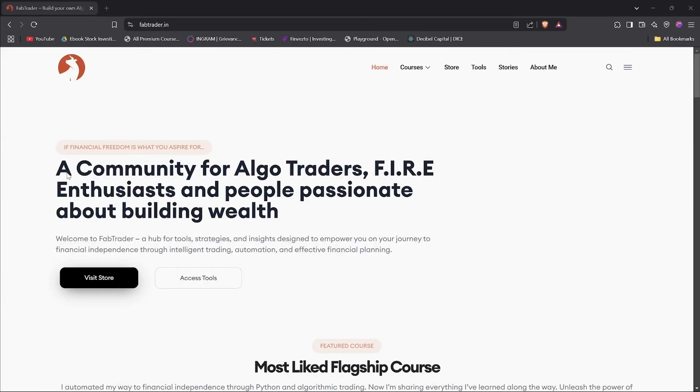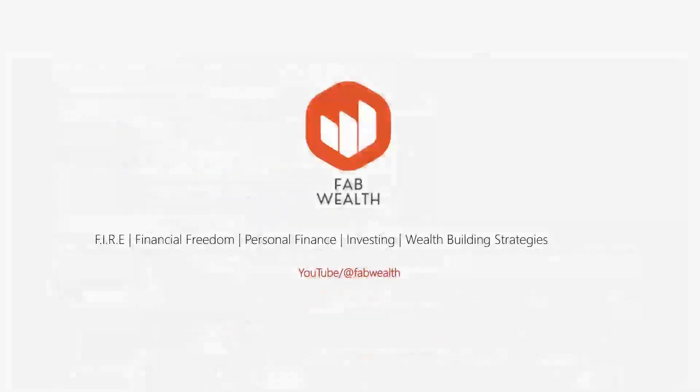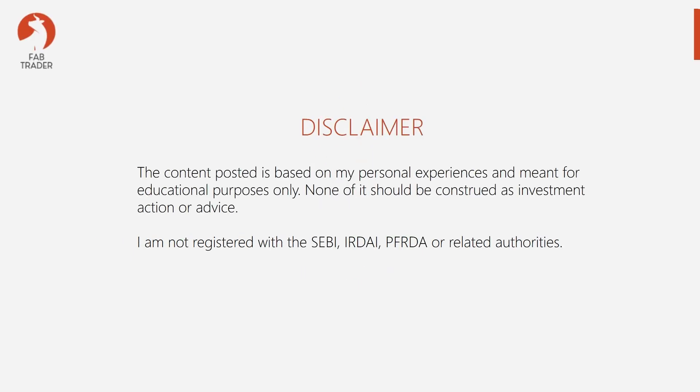Please do visit our community website fabtrader.in. Also do check out my other YouTube channel, Fab Wealth, where I talk about my own financial independence journey and share tools, methods, and strategies that help me achieve my financial freedom. Thank you.